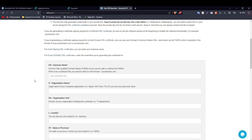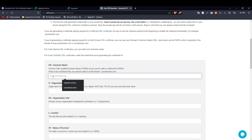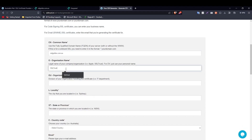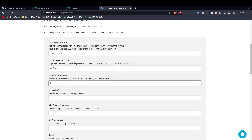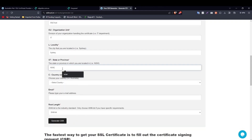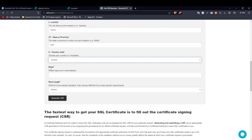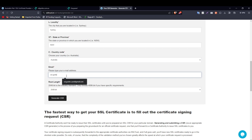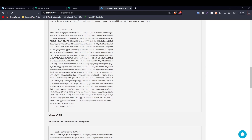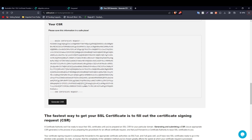Now we're going to fill in the details. Type in your domain name without the www, the name of your organization such as SSL Trust, organizational unit such as IT, the city or town, state or province, country code, and your email address. We're going to be using 2048-bit, which is the industry standard, and click on 'Generate CSR'.